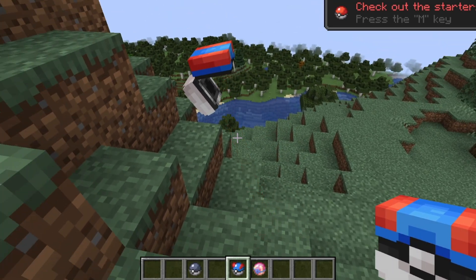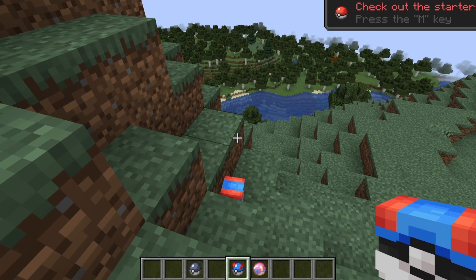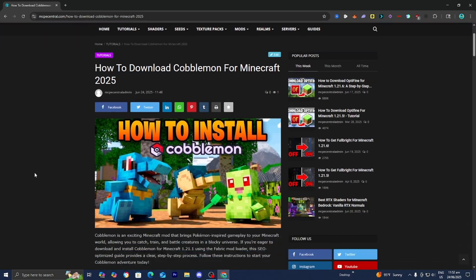In this video, I'm going to show you step-by-step how to download Cobblemon for Minecraft. The first thing you want to do is go to the link in the description down below and in the pinned comment, and it is going to give you all the files and downloads that you will need, along with a written step-by-step guide.